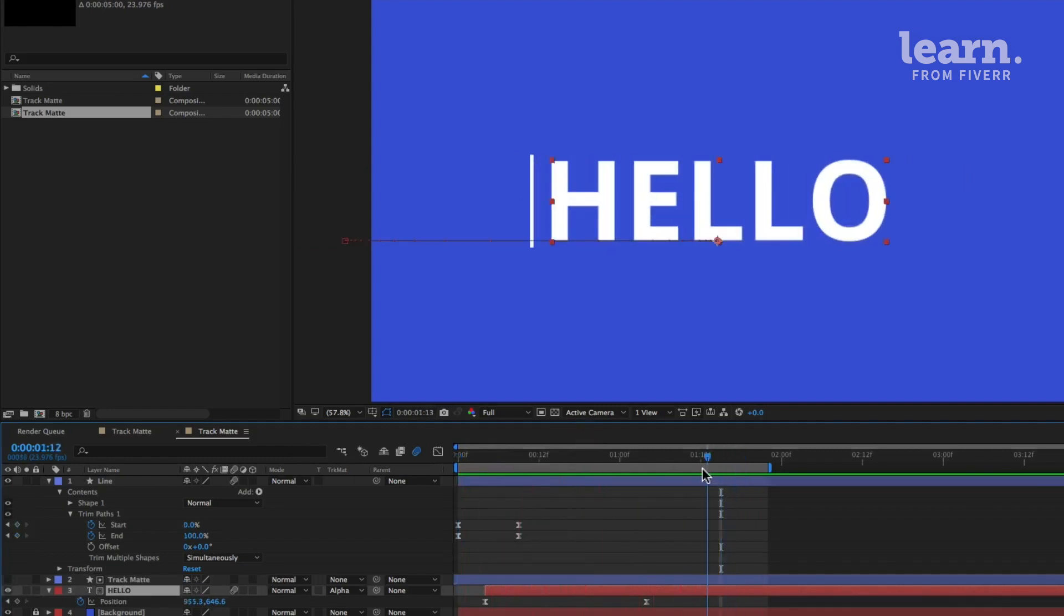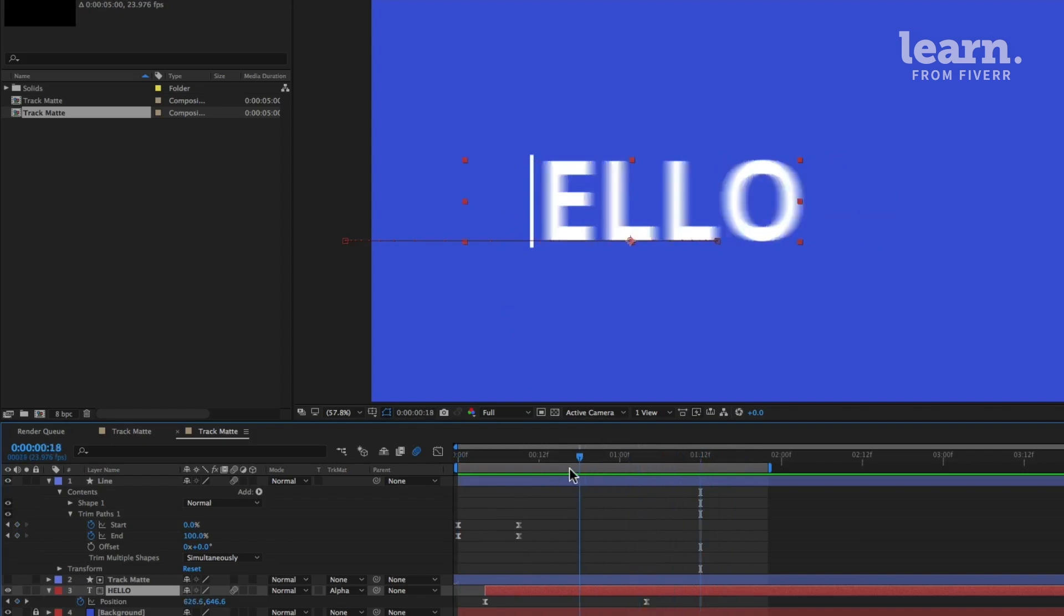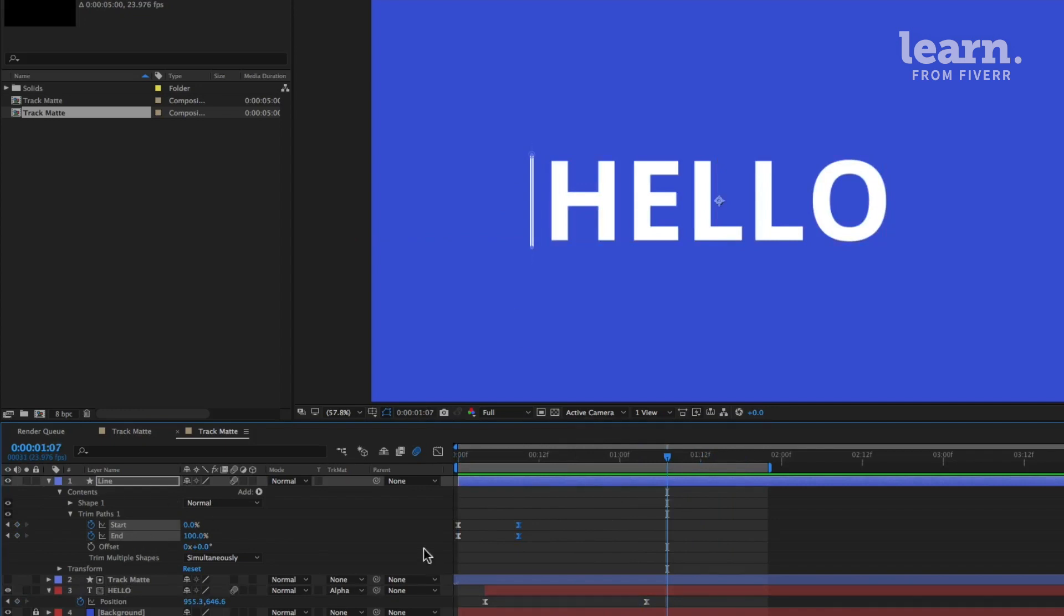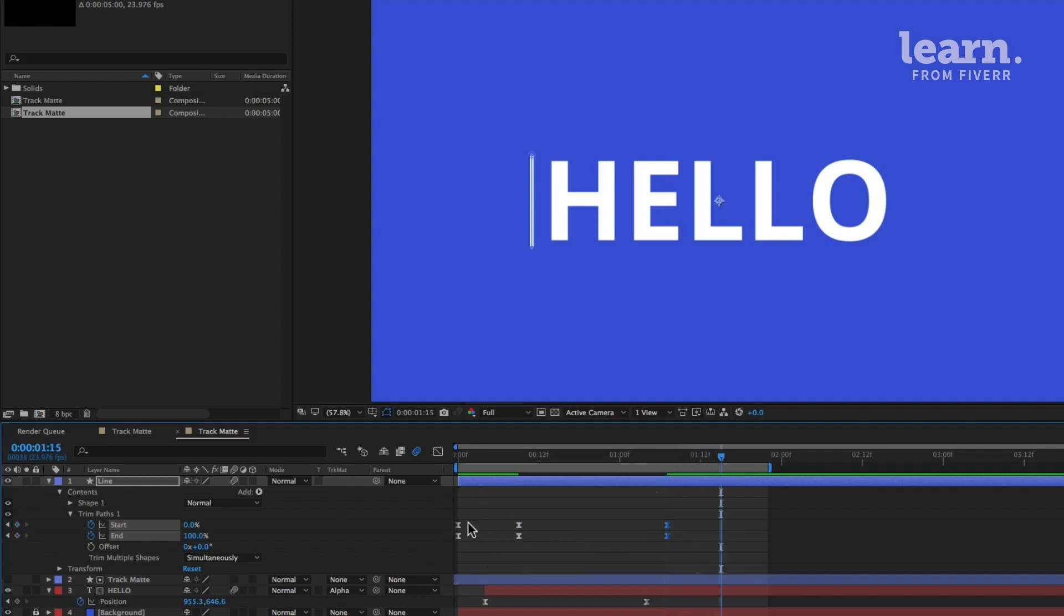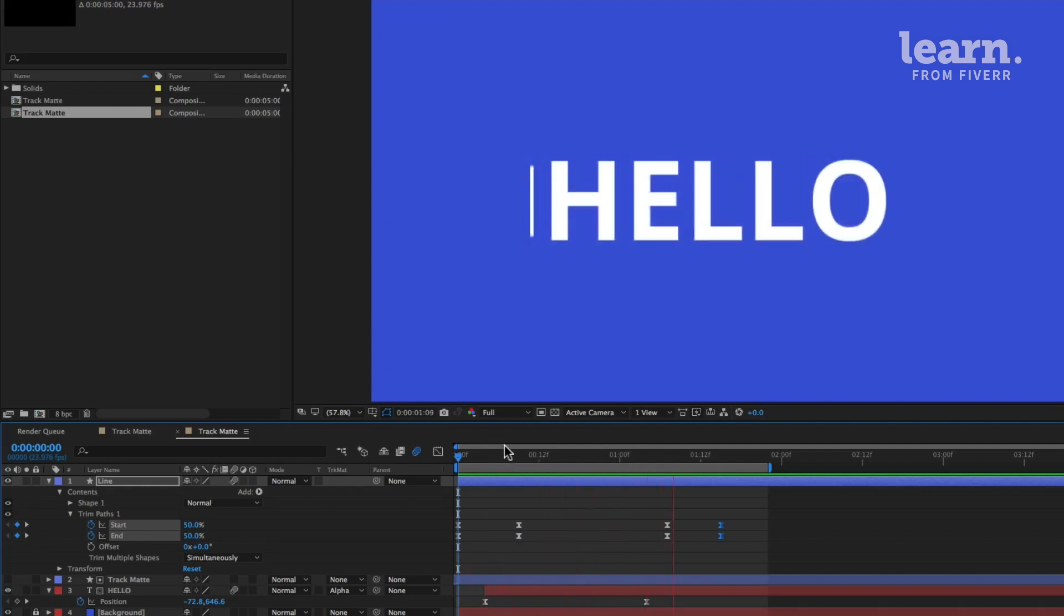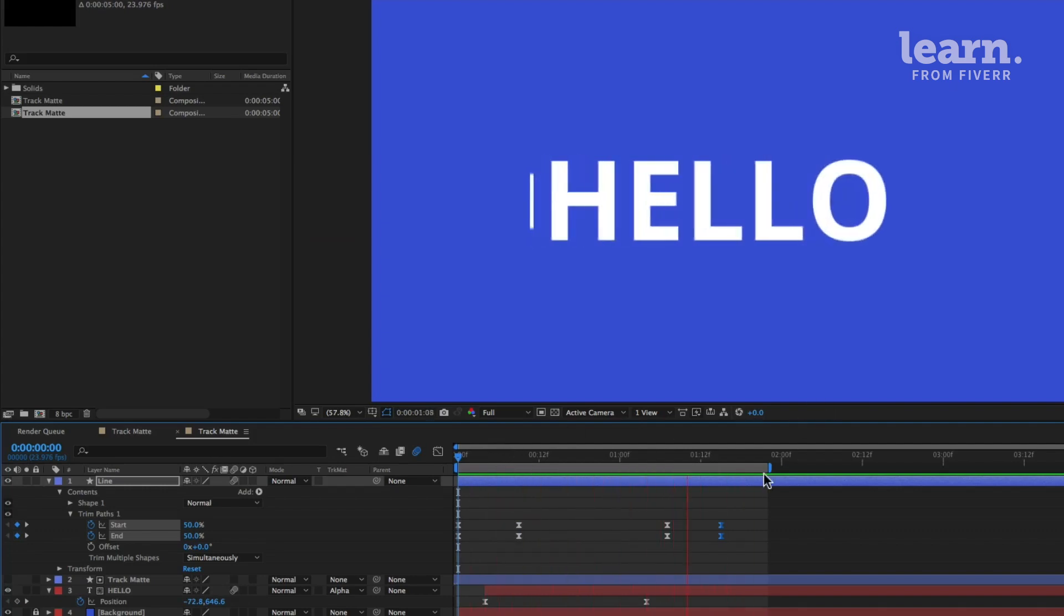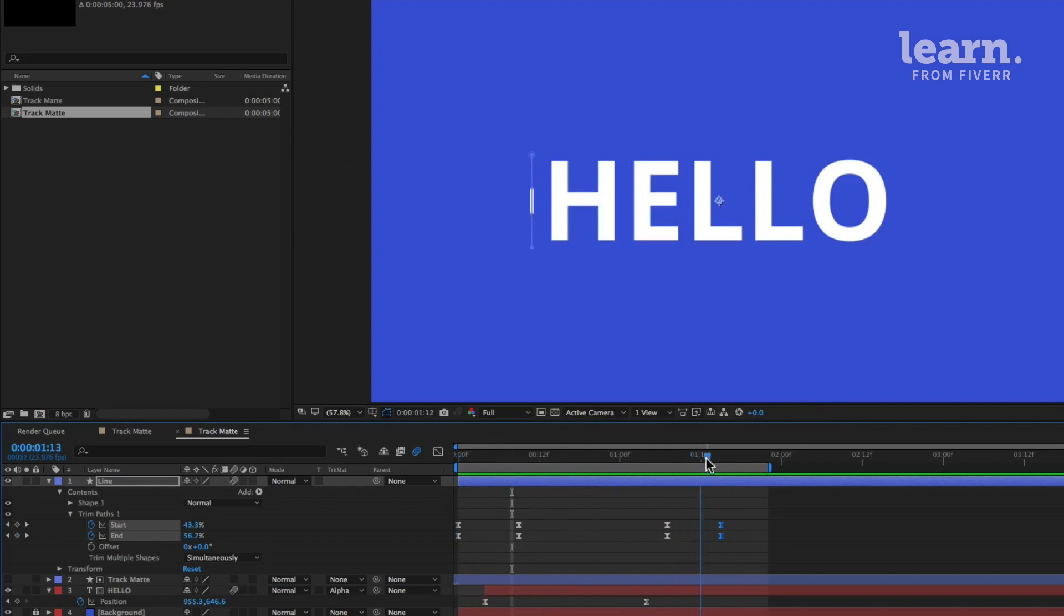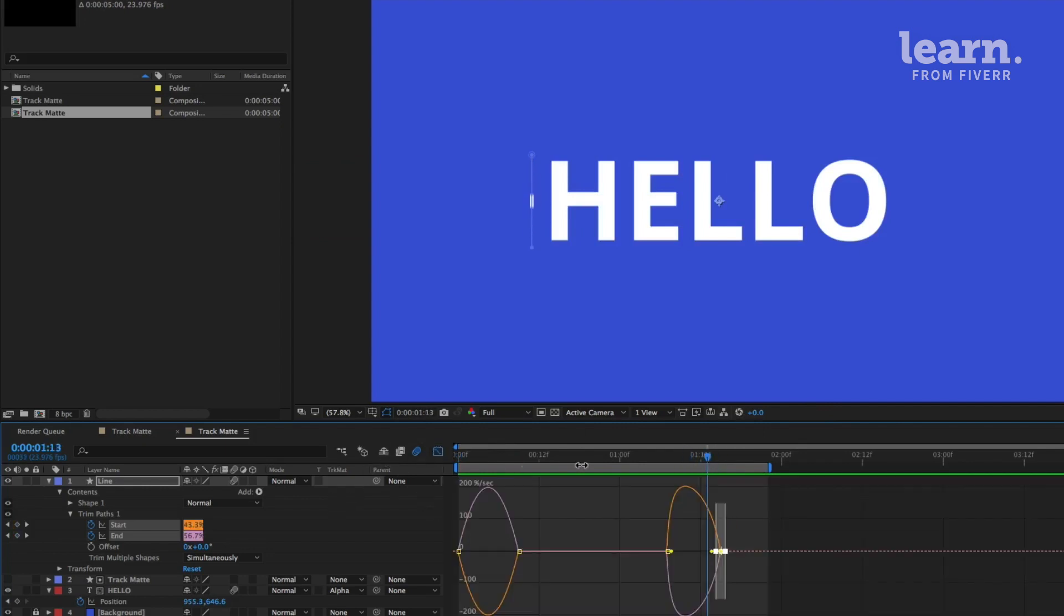So now we have this line popping on and hello text sliding on. And we can quickly maybe make this line disappear once the hello text has gone through the line by copying and pasting our starting and ending keyframes, copy, paste. And now let's go forward. We can copy and paste these second ones.